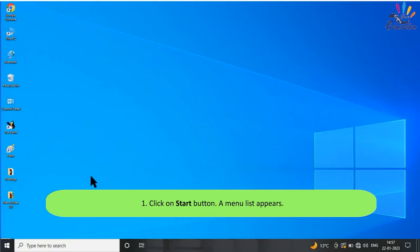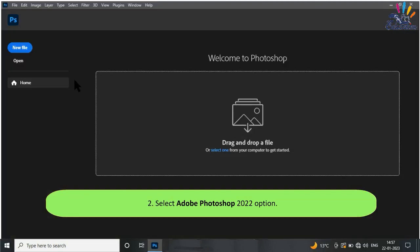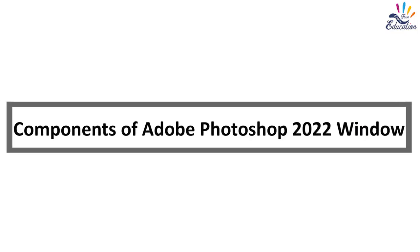Steps to start Adobe Photoshop 2022: Click on the Start button — a menu list appears. Select the Adobe Photoshop 2022 option, and the Adobe Photoshop 2022 window appears on the screen.